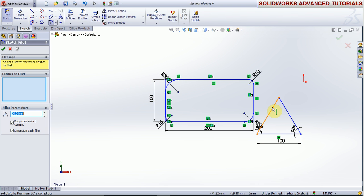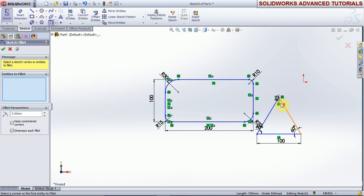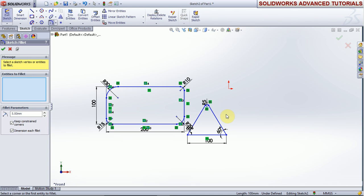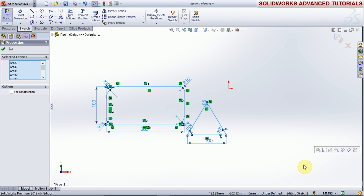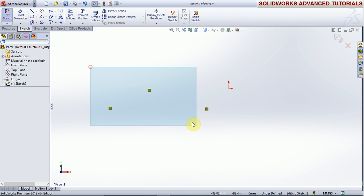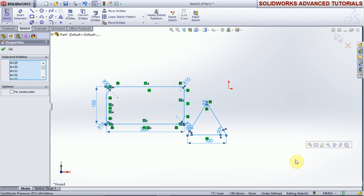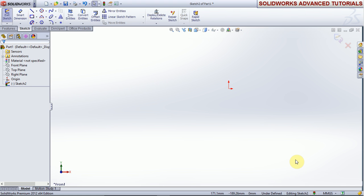Now we use the fillet command on this — give the radius as 5, enter, and okay. Thank you friends. For more videos, please subscribe to our channel.